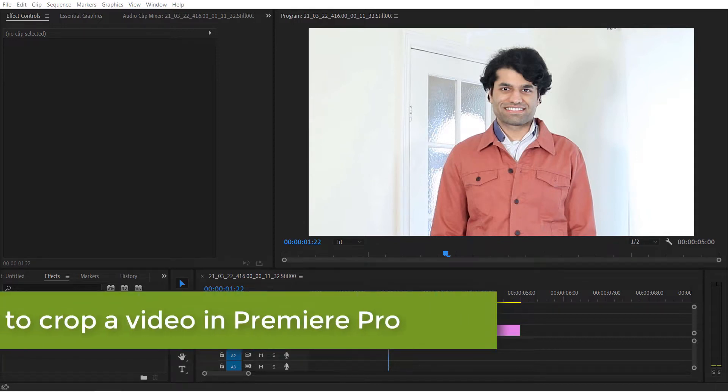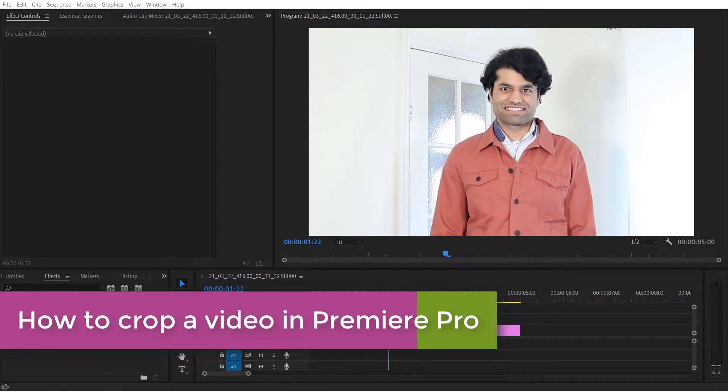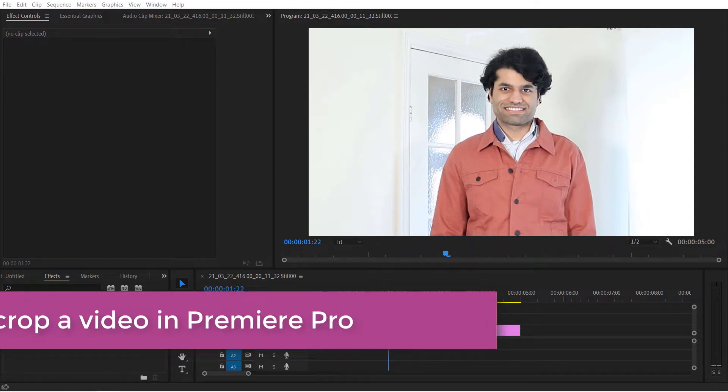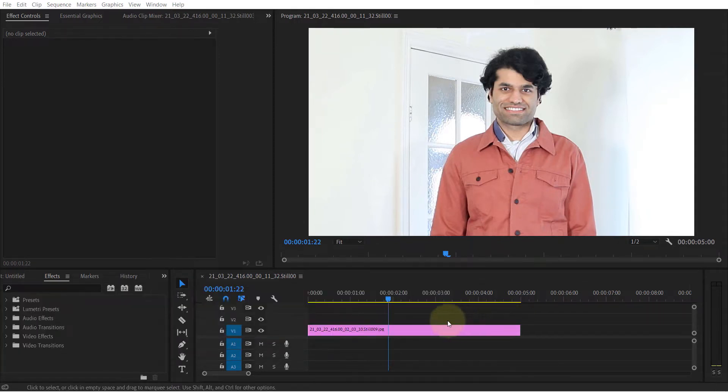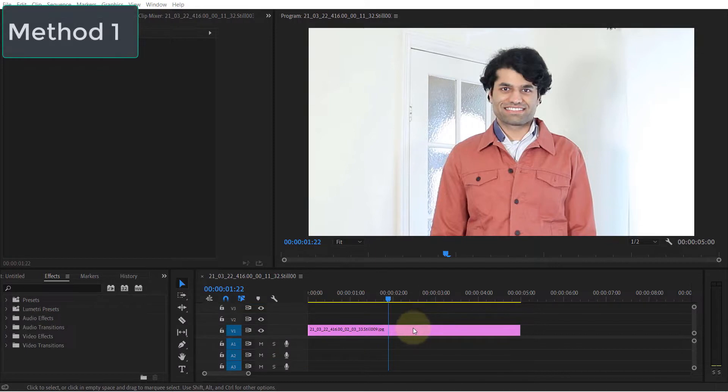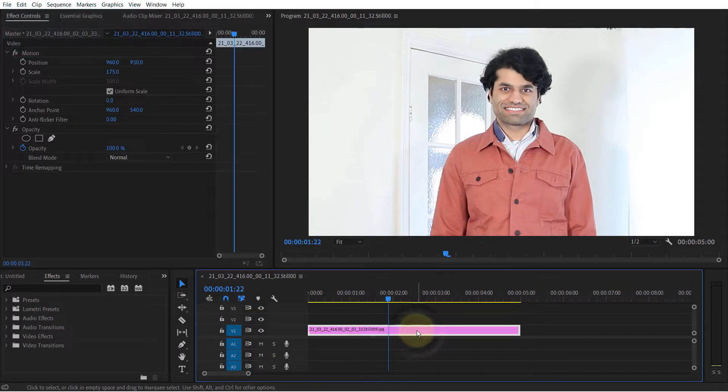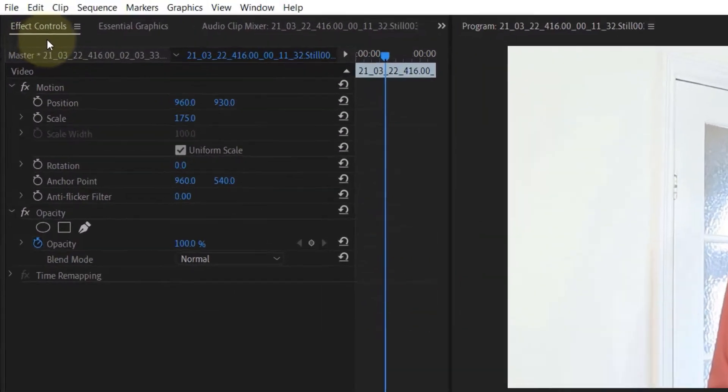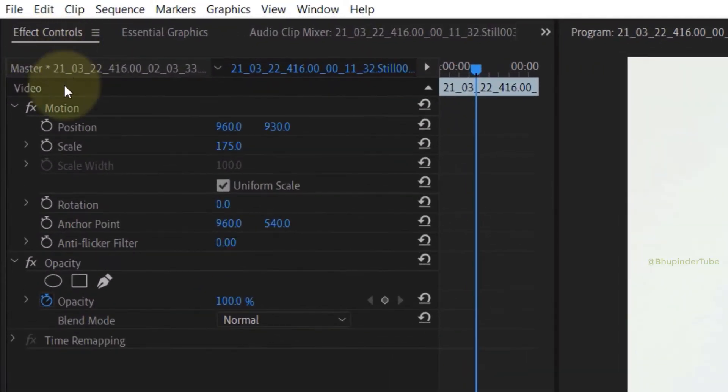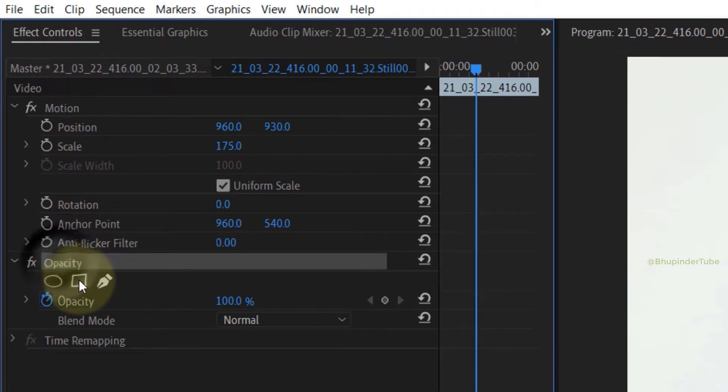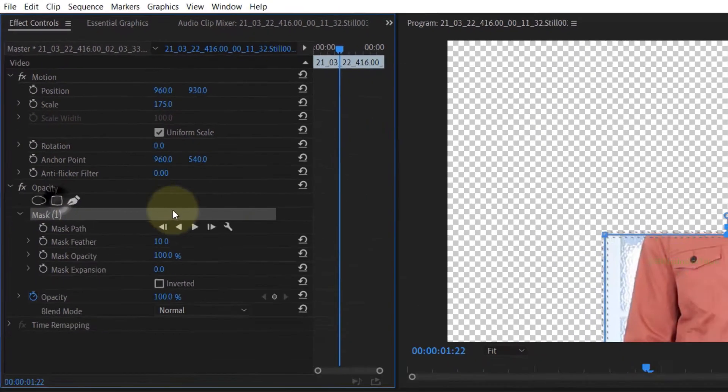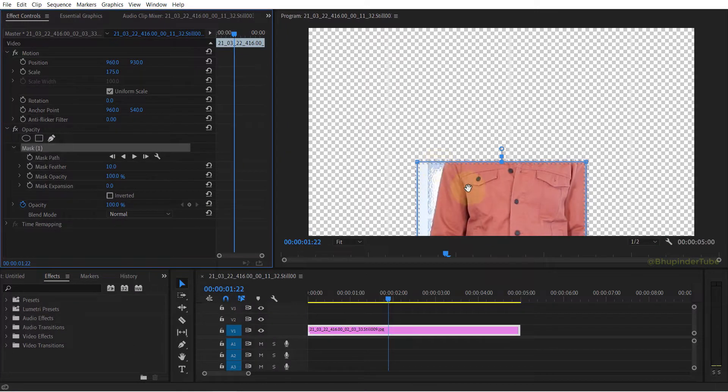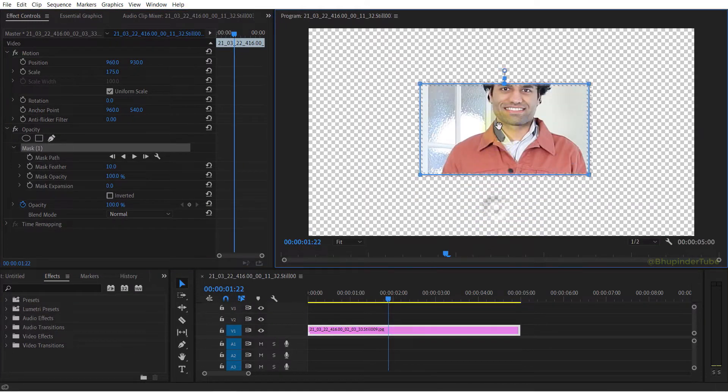There are two methods to crop a video in Premiere Pro. The first method is by simply selecting the video track, then going to Effect Controls and selecting four-point polygon mask under opacity. You can easily move